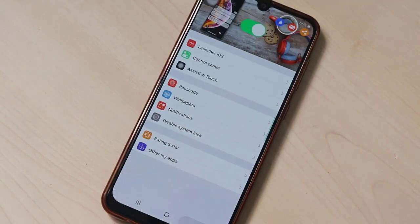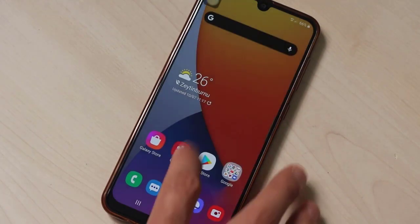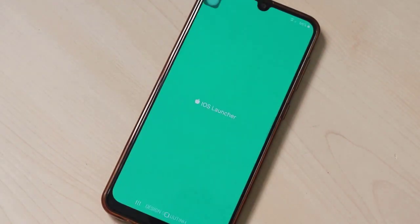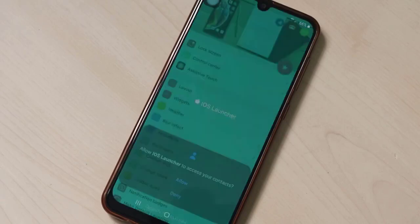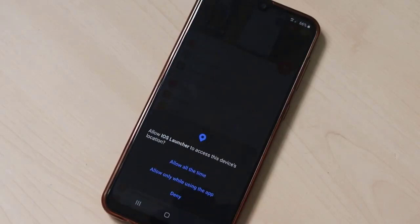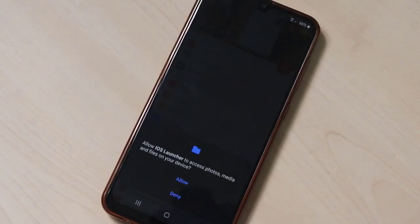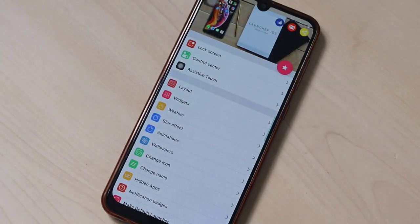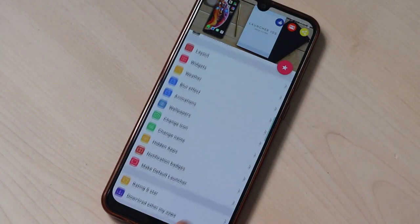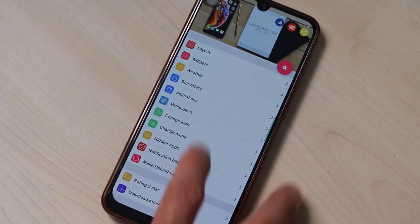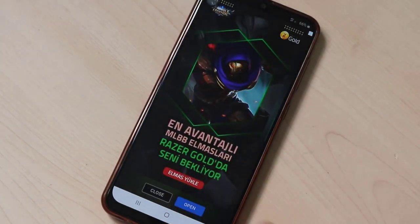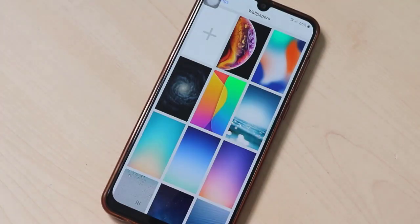We can also set wallpapers here — I'll use this one for the lock screen. Then go to check the iOS launcher, wait a few seconds for it to open, then click Allow. We'll see many options, including wallpapers.